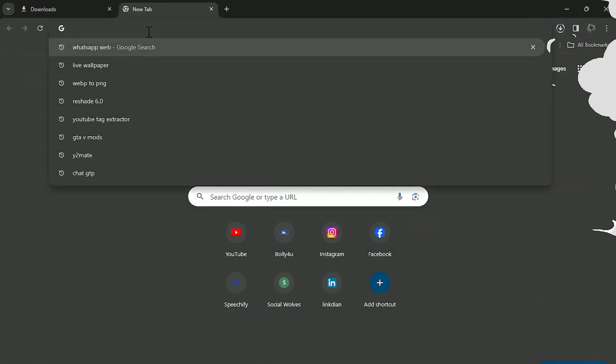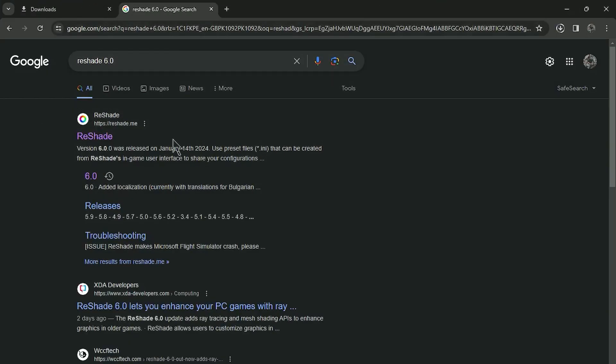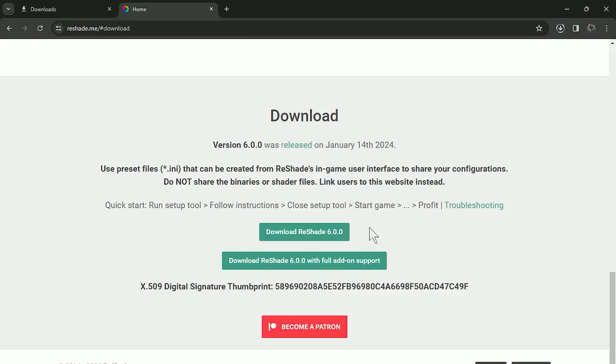Now just go to Google and search ReShade 6.0 and then click on the first link. Now simply download it. You can also download from the description.